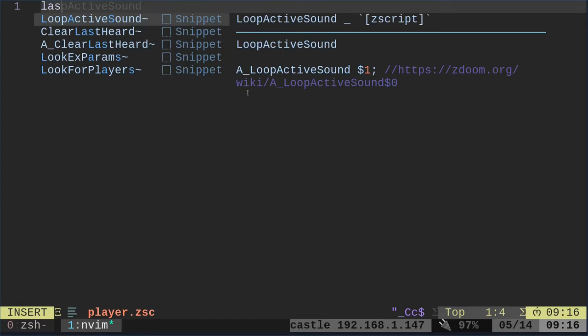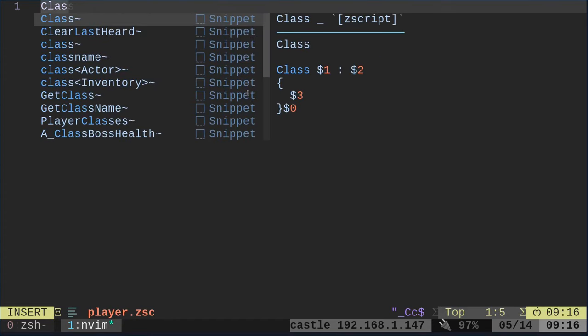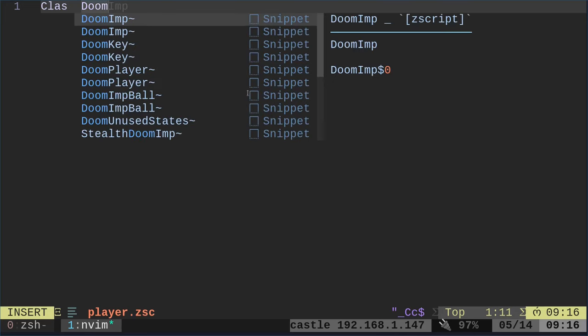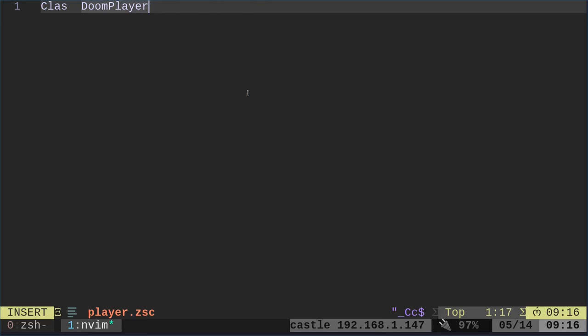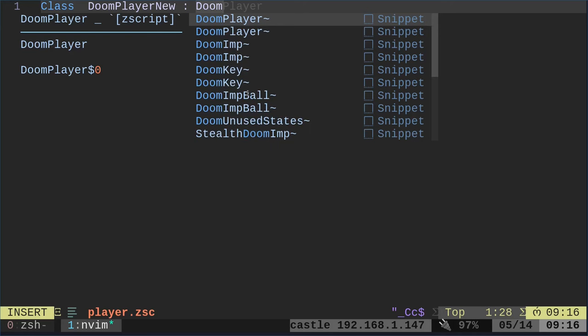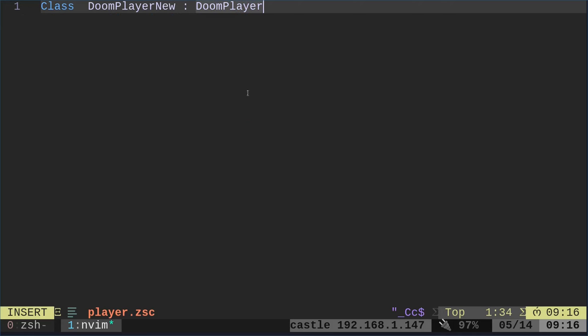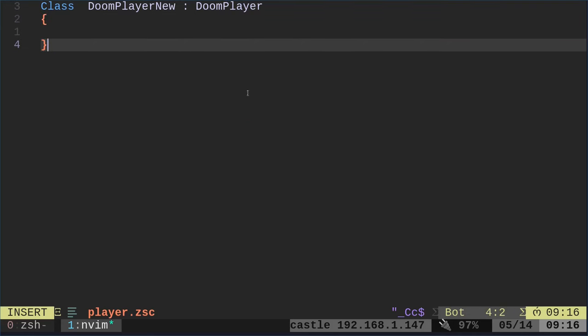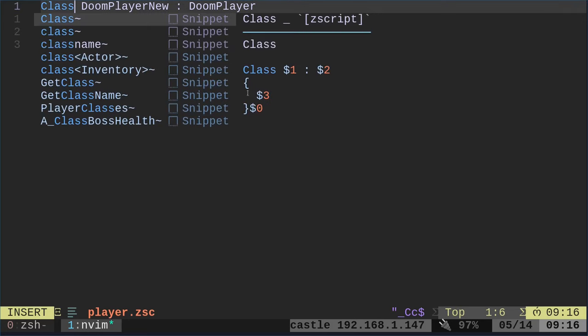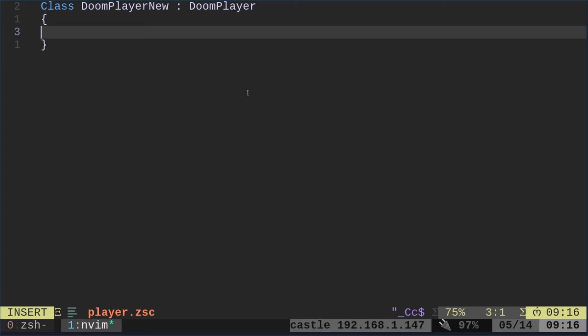So what we're going to do here is we're going to say class. We're going to create a class. We're going to call it DoomPlayerNew. I just realized I missed an S there. That's why things aren't colored right. And it's going to be a DoomPlayer. So we are creating a new object, a new actor called DoomPlayerNew, and it's taken on the attributes of a DoomPlayer. So at this point, it's going to act just like a regular DoomPlayer.